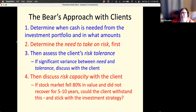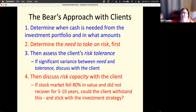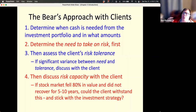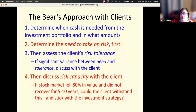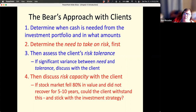So my approach for a client is: first, when do you need this money? We know that things can come up in life that alter when people need money, and we try to take that uncertainty into account. How much risk do we need to take on to accomplish their goals? And also, is there a significant variance between what we need as an asset allocation — maybe it's aggressive — versus their risk tolerance, which would indicate not very aggressive?